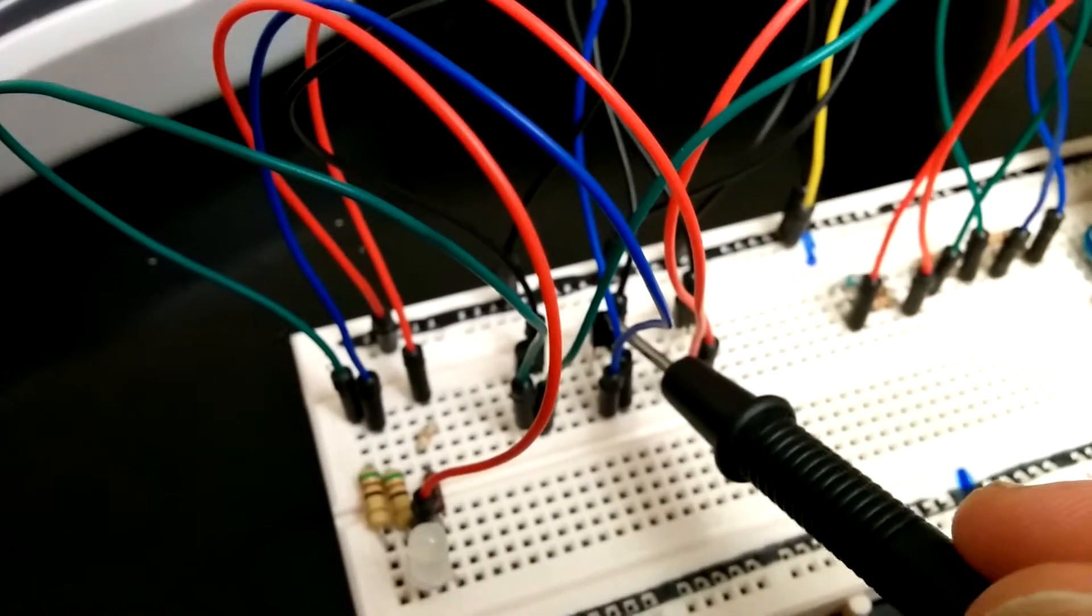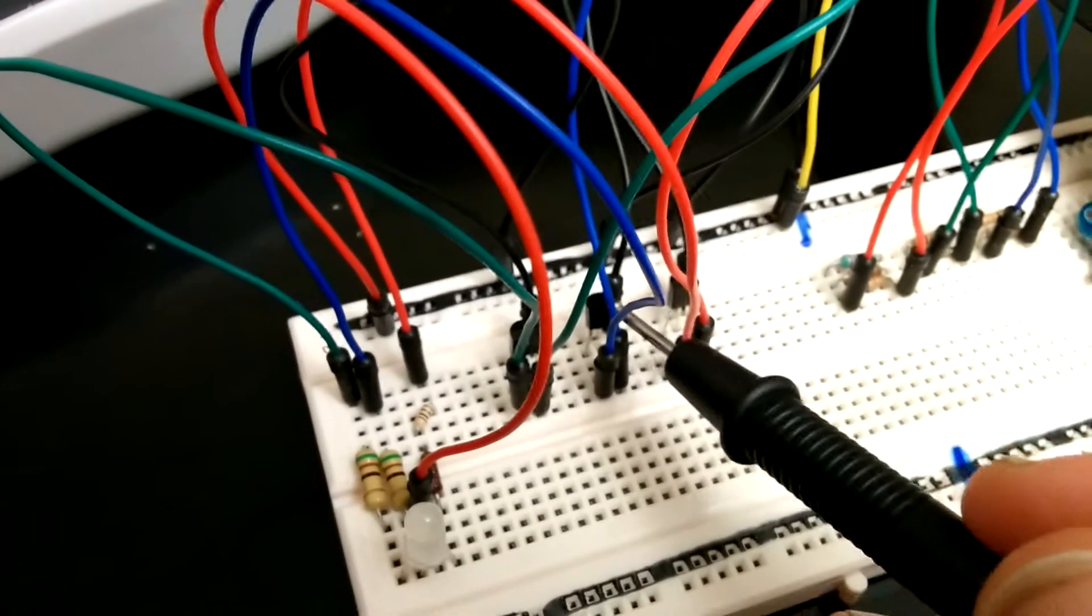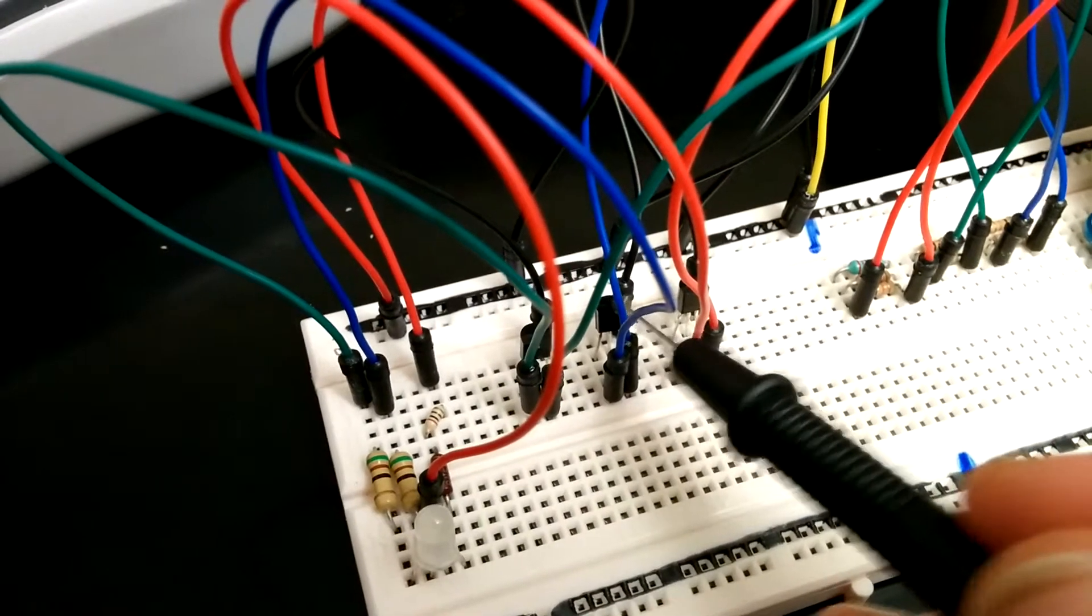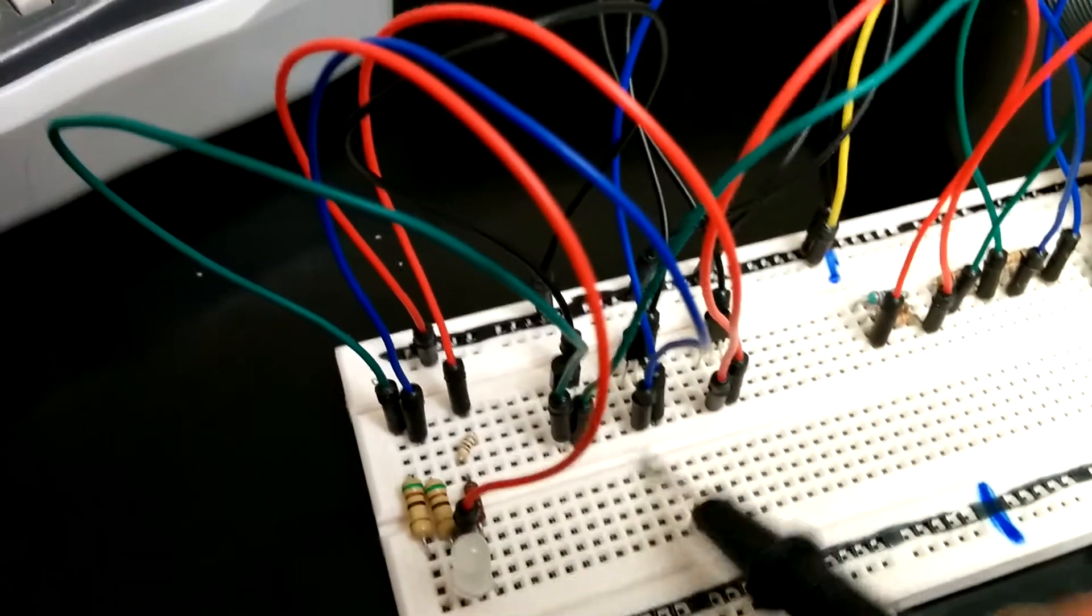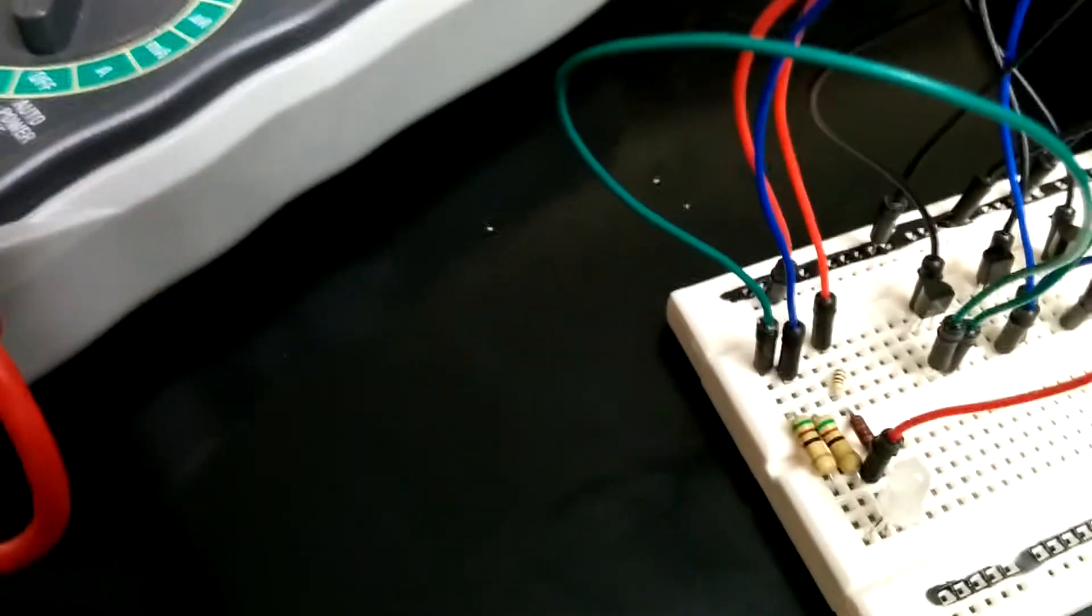it's then closing the circuit on a transistor right here, which then is allowing the LEDs to feed off of our five volts that's coming off the VCC.